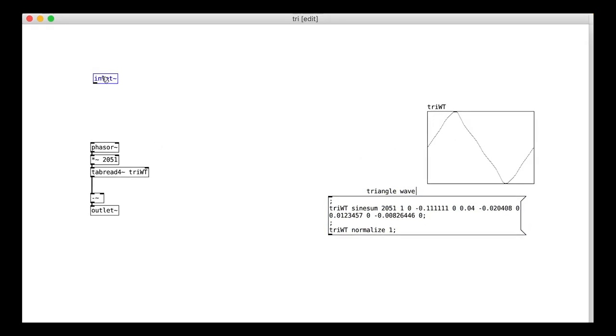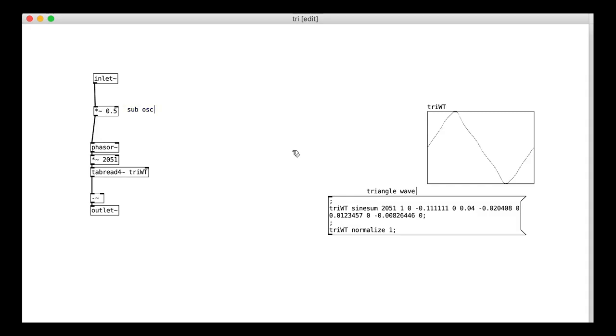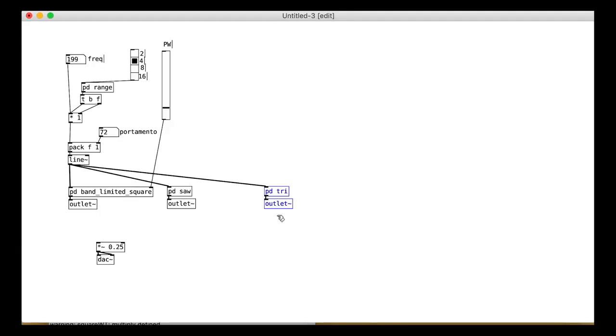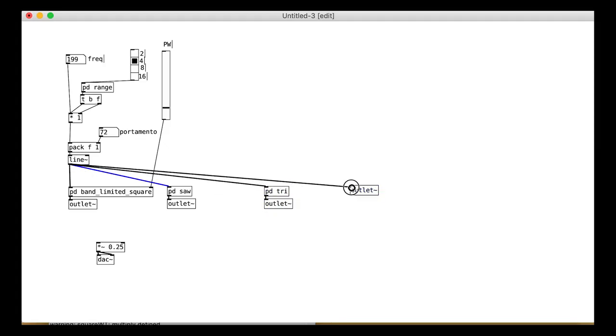Finally, because this is a sub oscillator we want it to be half the main frequency so we multiply by 0.5. I will add one final outlet for the raw frequency signal. We'll need that for the filter later.